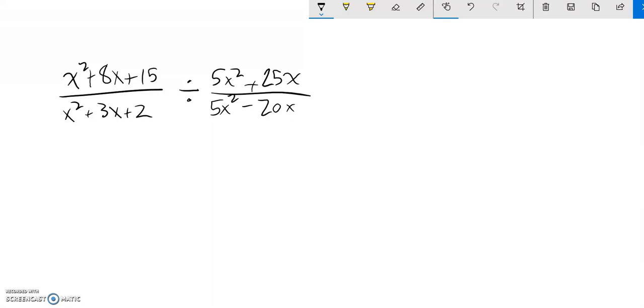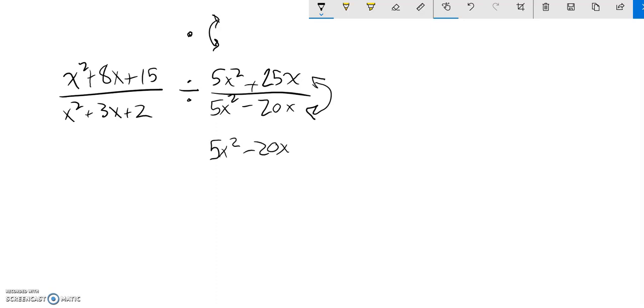And the thing to remember is when you divide by a fraction, that's the same as multiplying by its reciprocal. So essentially, I'm flipping this fraction, taking its reciprocal. So if I turn it upside down, 5x² minus 20x is now the numerator, and the denominator is now 5x² plus 25x. That changes this to multiplication.